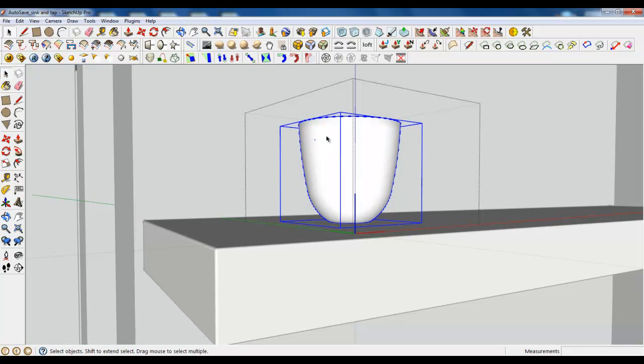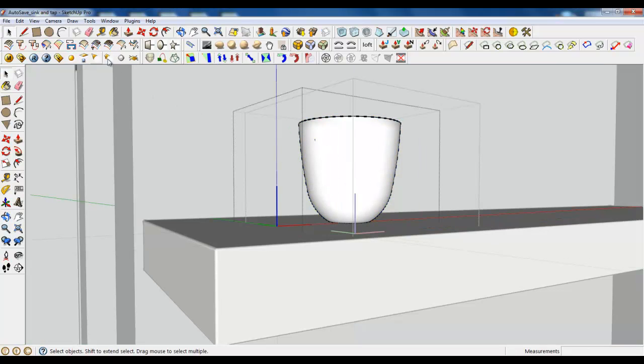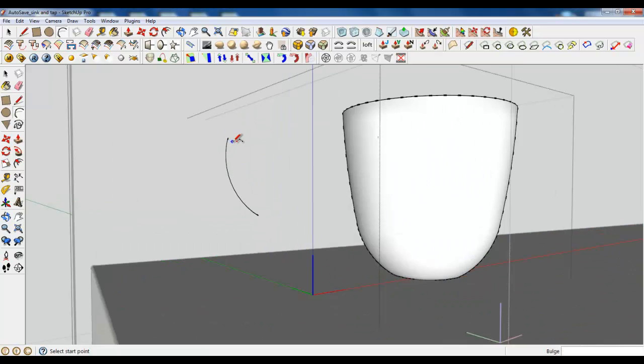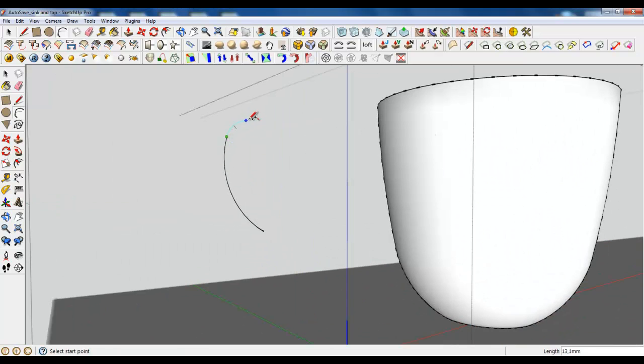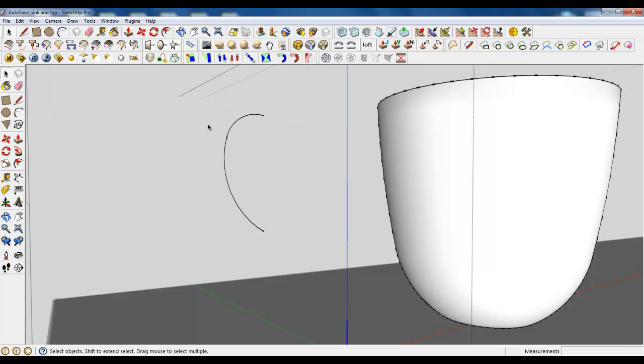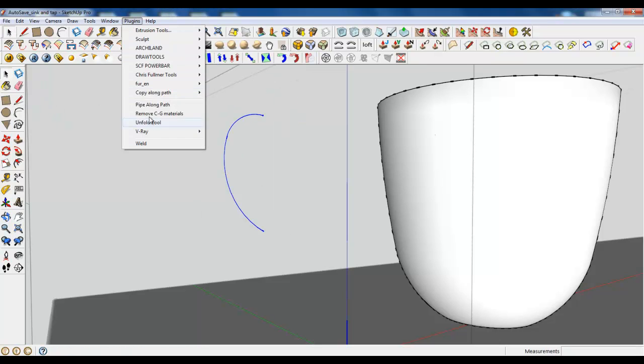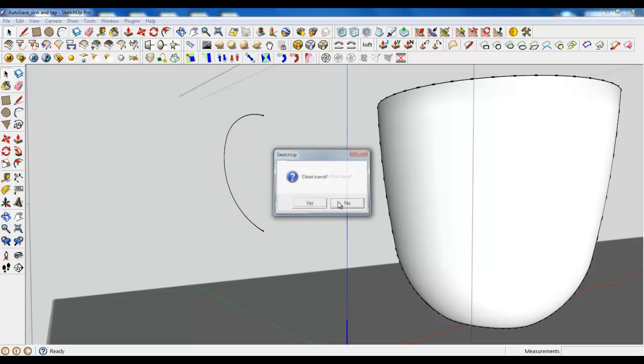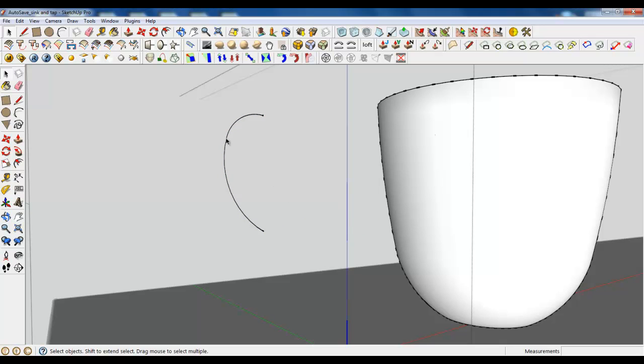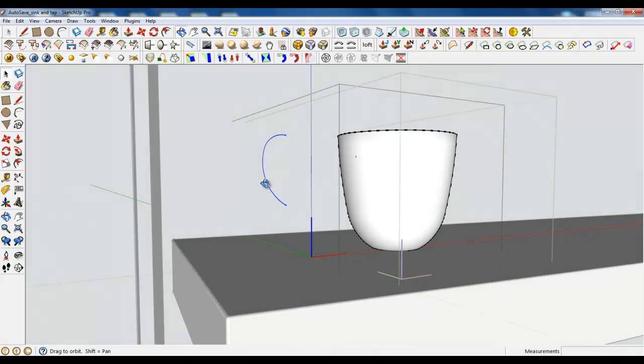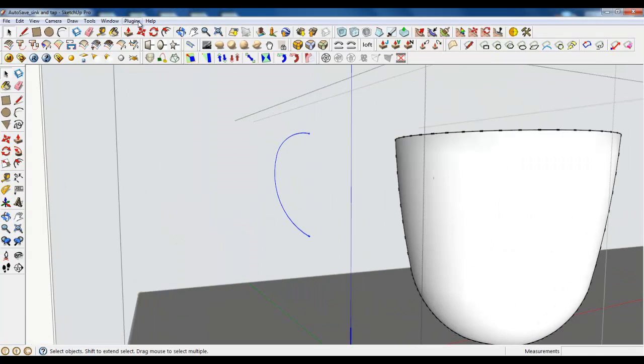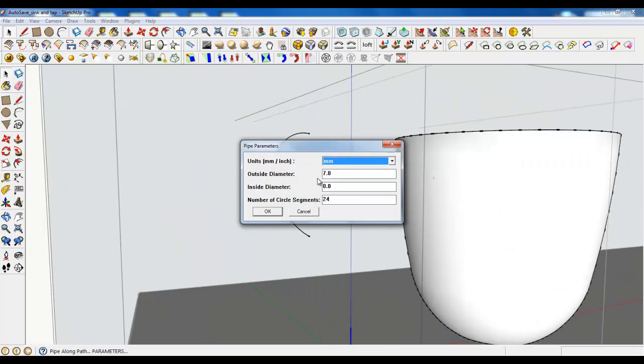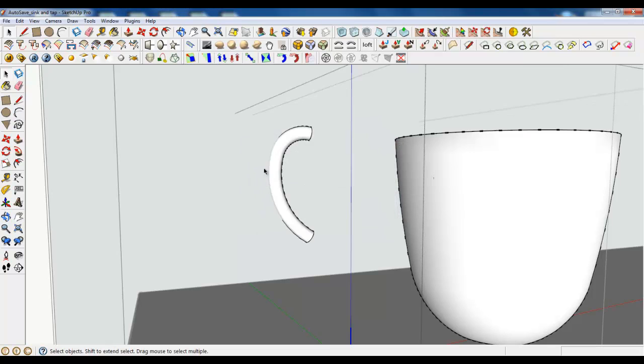So open it and with arc tool create some lines. One and second one. With weld connect them. Do not close. Do not find faces. Only connect them and using pipe along path 7 out of diameter make a pipe.